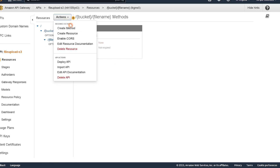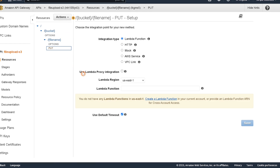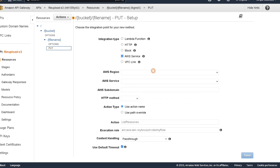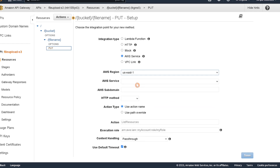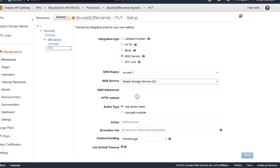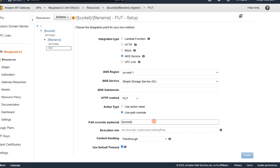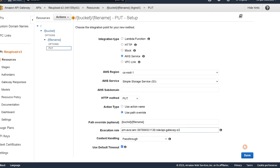Under the file name resource we are now going to create a PUT method. Check that box — we're going to create an AWS service integration. The region will be US East 1, the same as selected earlier. The service will be S3. This is going to be a PUT method. We'll use a path override which will be our bucket slash and then the file name. The execution role is the ARN we saved earlier — paste it in. Leave pass-through and timeout the same, and click save.